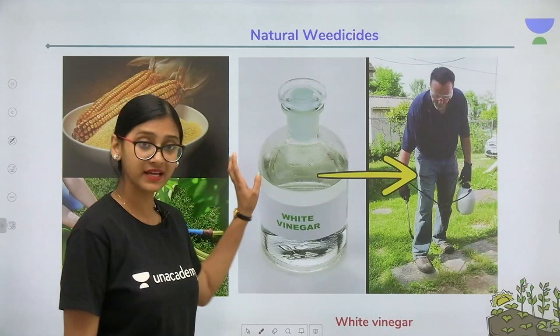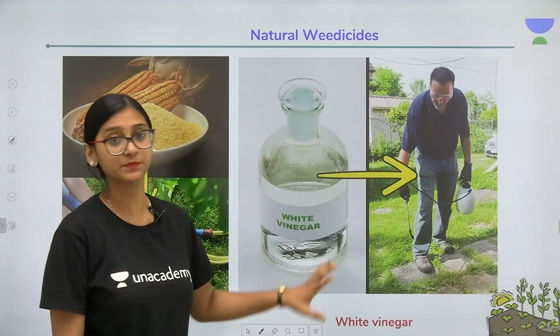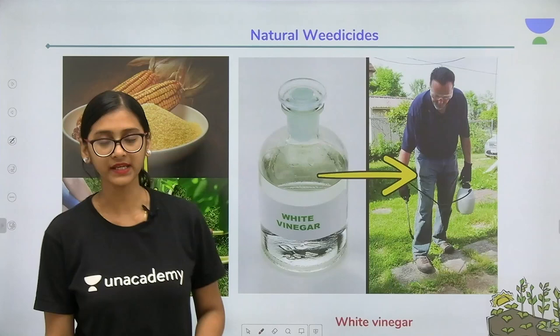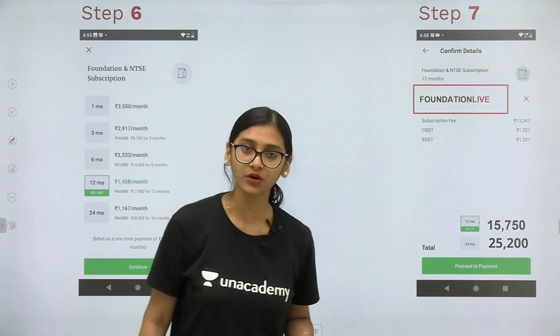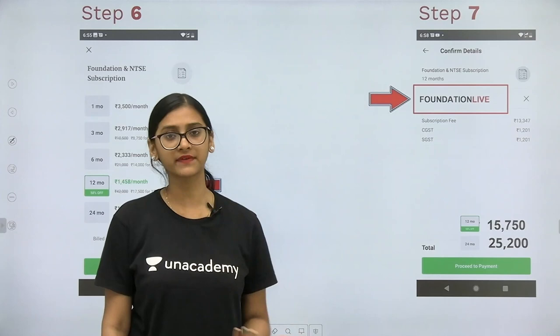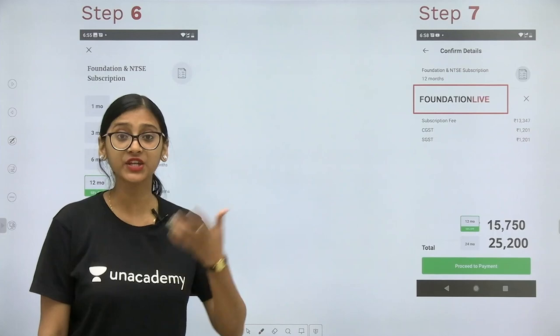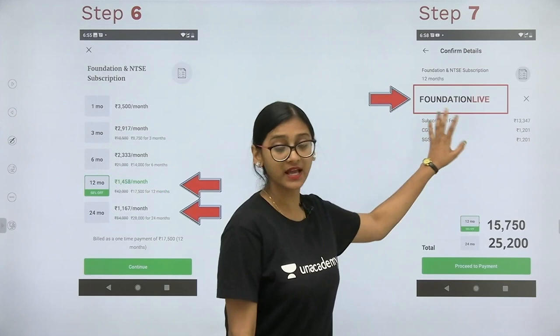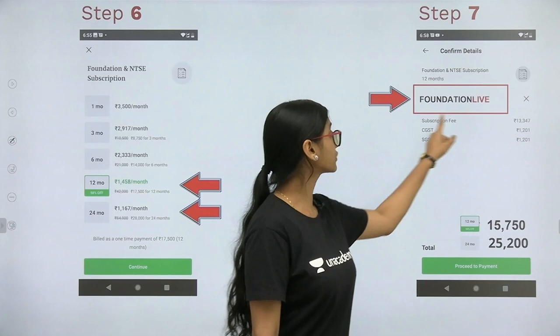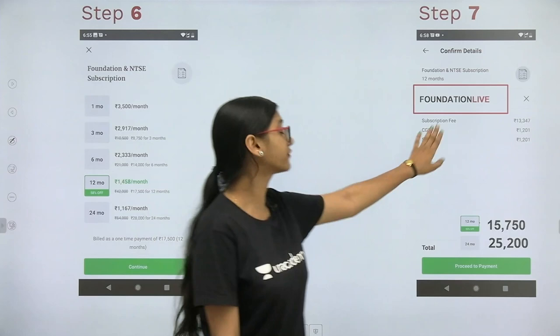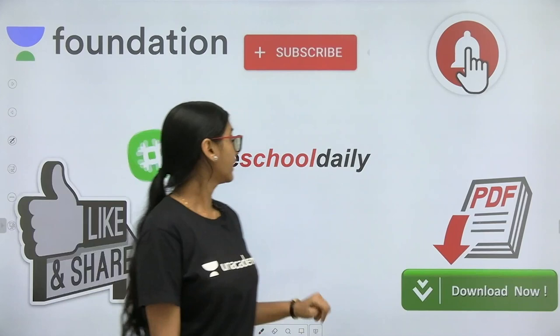This covers how crop protection can be managed — the diseases part is very important, and you need to know certain natural weedicides as well. If you have any questions regarding competitive exams or want guidance for NEET or JEE, connect through Telegram. Take the subscription as soon as possible since board exams are coming. Use the code FOUNDATION LIVE for a 10% discount even for NEET or JEE subscriptions.